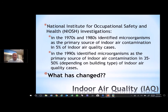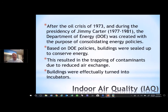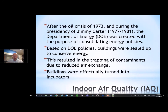The same study conducted in the 1990s identified microorganisms as the primary source of indoor air contamination in 35% to 50% — depending on building type — of indoor air quality cases. So the number of cases where microorganisms were the source went up by a factor of 10. The big question is: what changed? Well, during the oil crisis back in 1973, the Department of Energy was created to consolidate energy policies. Based on DOE policies, buildings were sealed up to conserve energy, resulting in the trapping of contaminants due to reduced air exchanges, turning buildings into incubators for microorganisms.